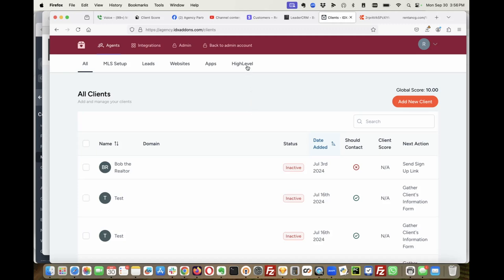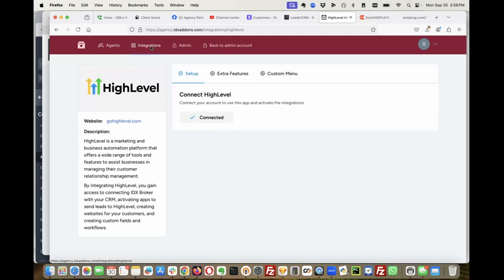It ties into high-level. There's some apps, and I'll do a walkthrough on this here in a week or two for you. But I just wanted to show you one thing that I think is really cool here.